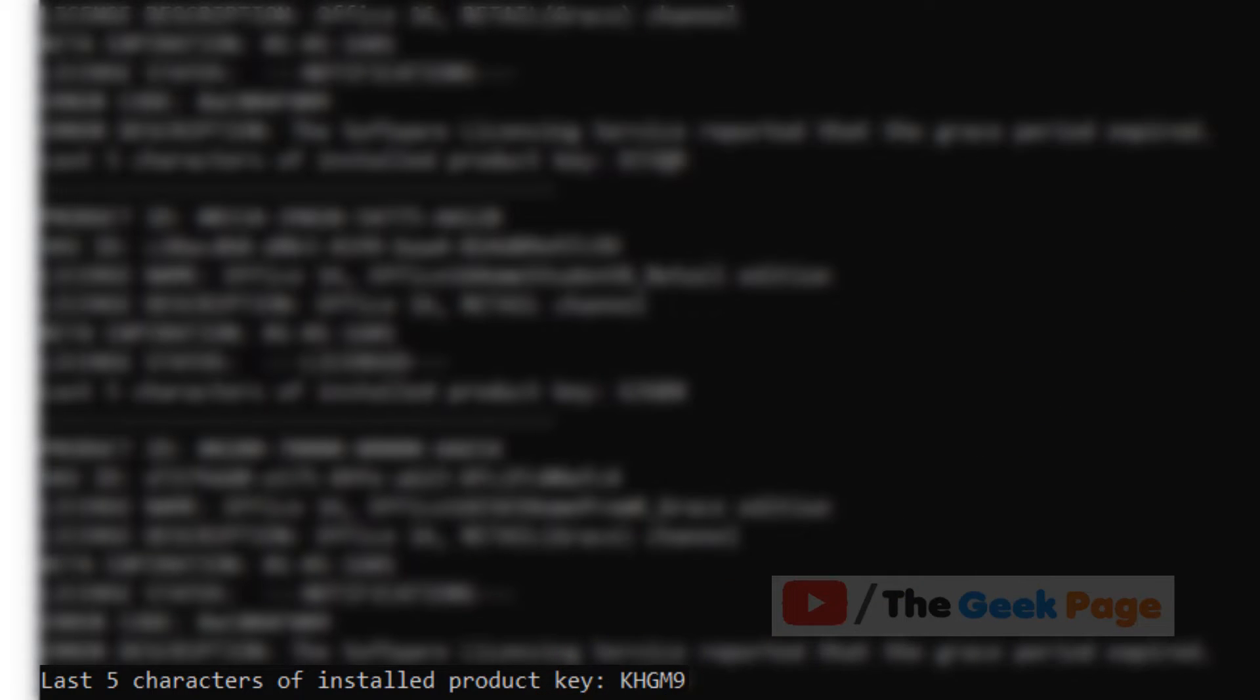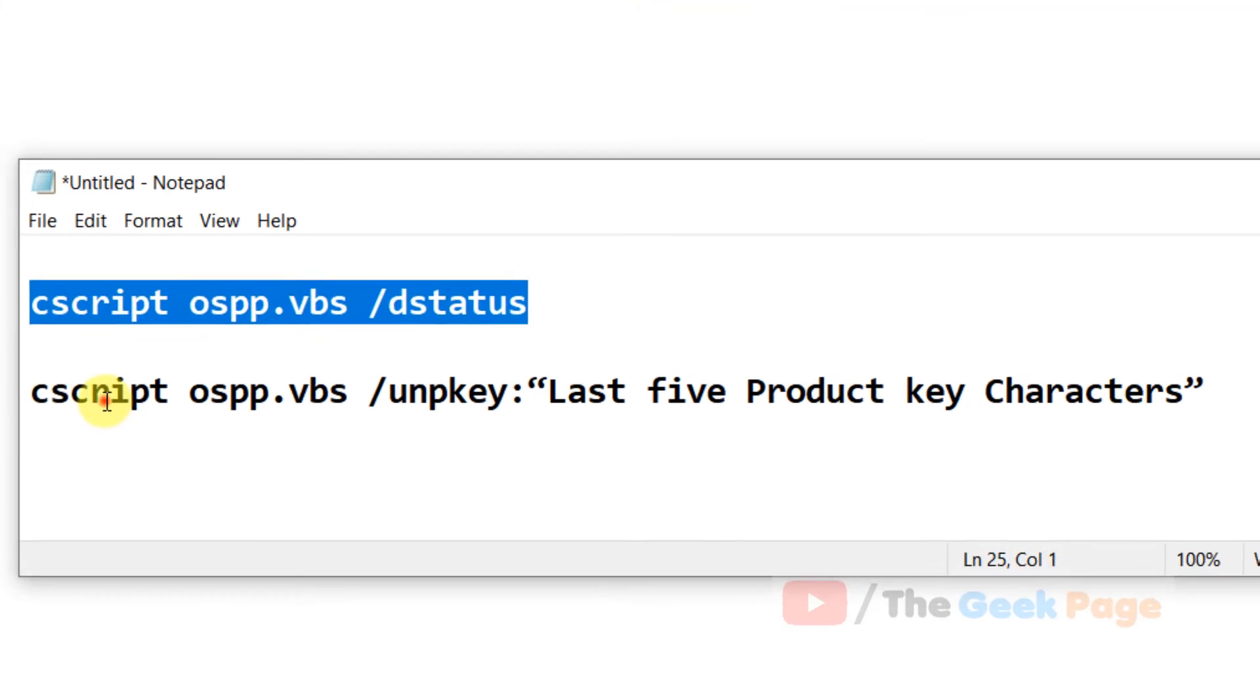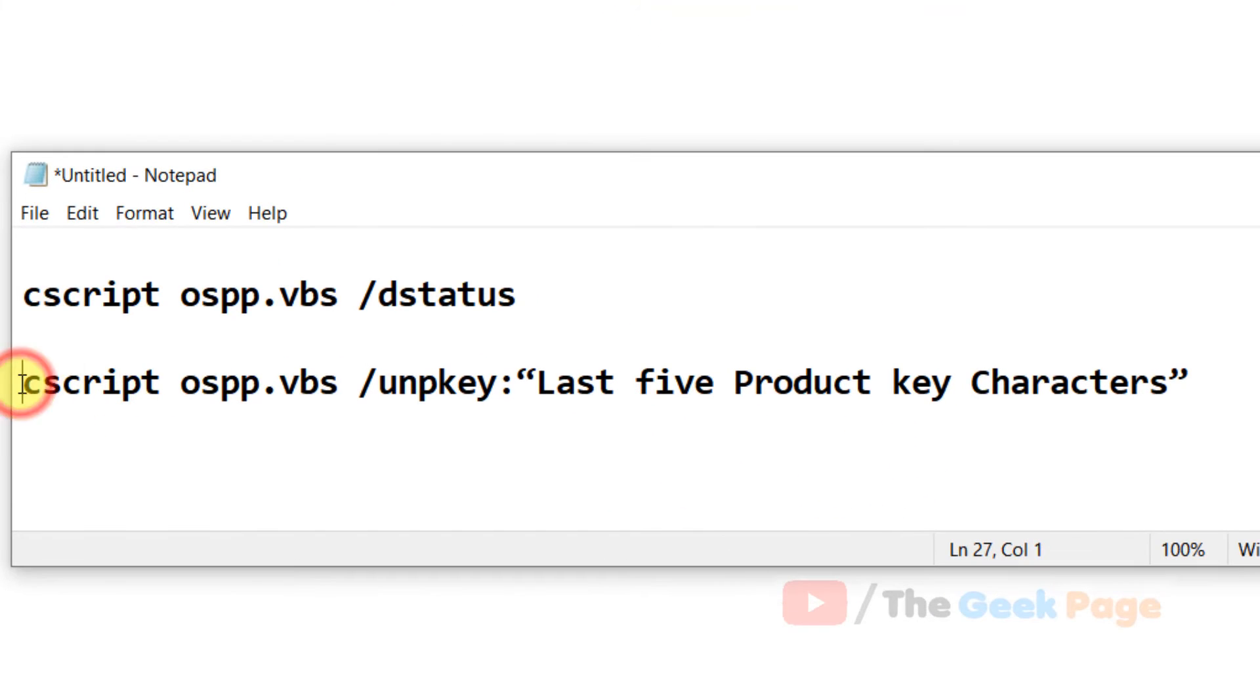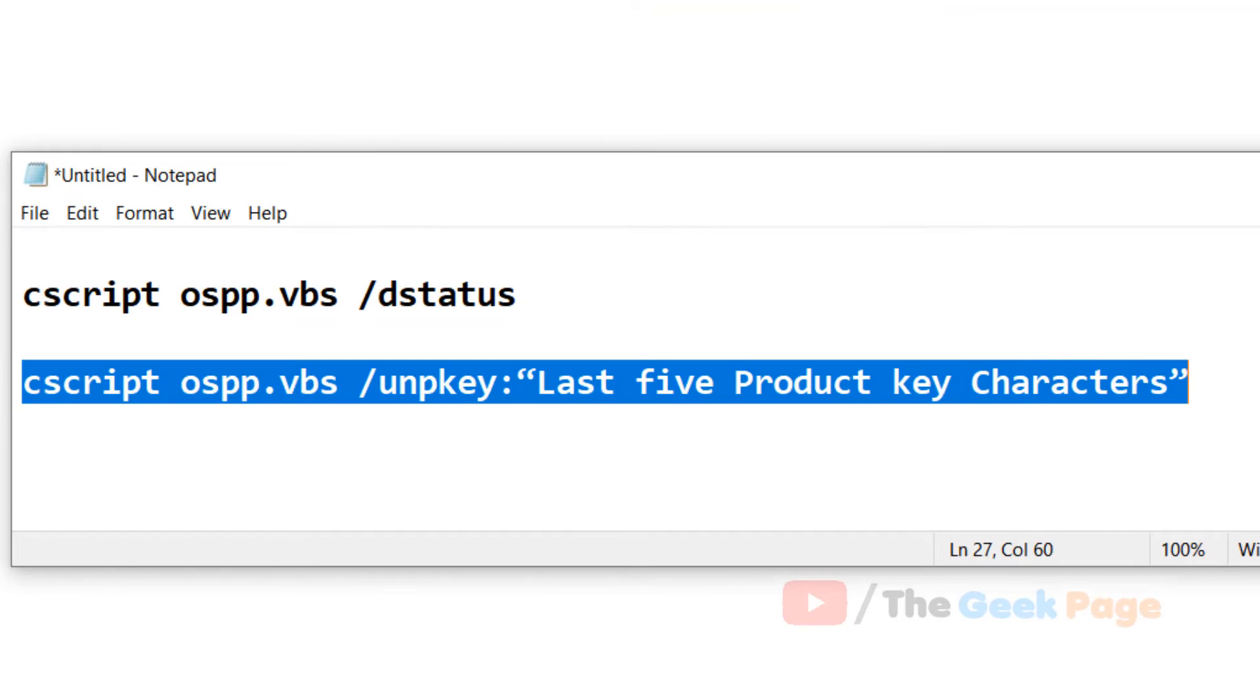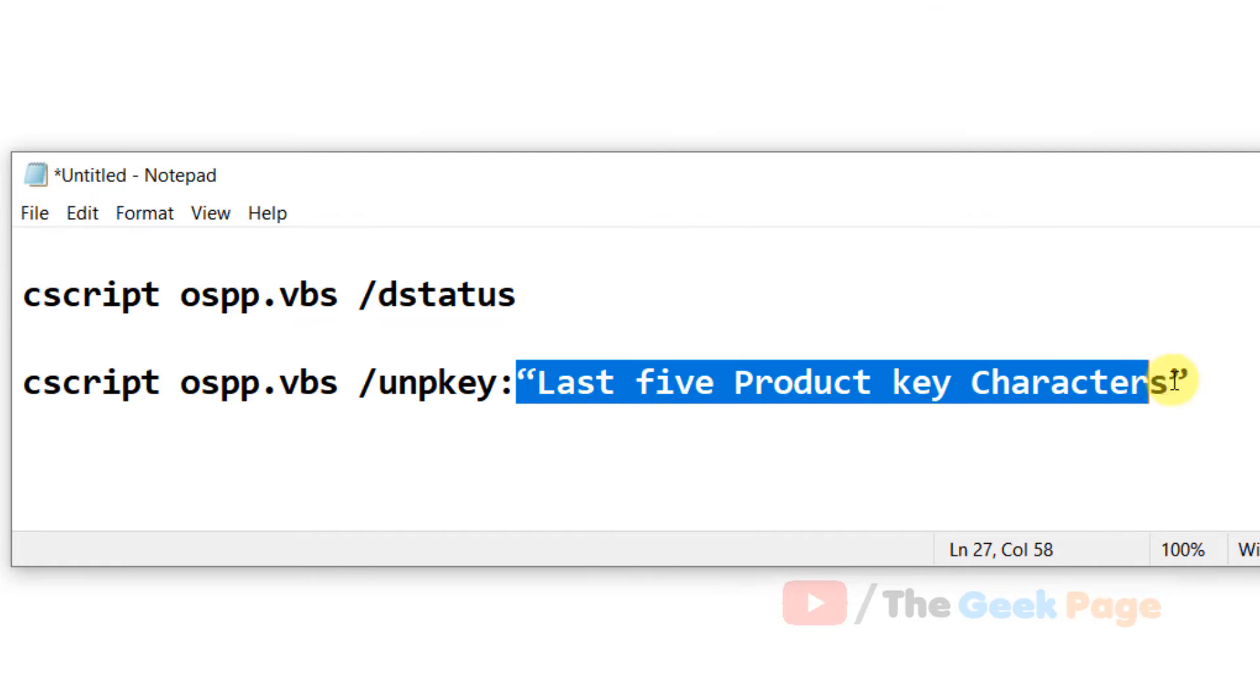Now you have to run this command. Just replace this with the last five characters you just copied.